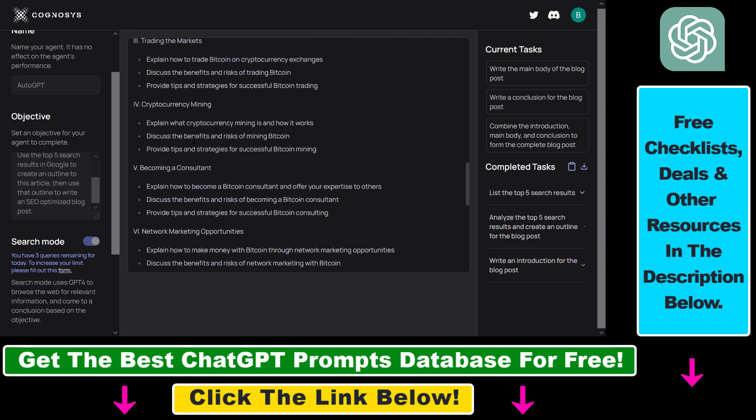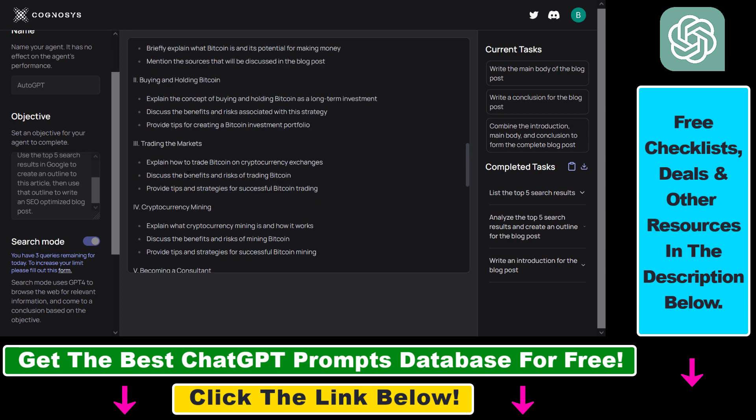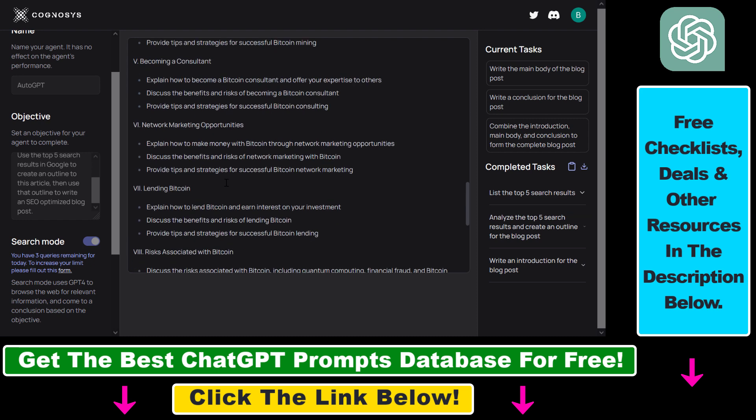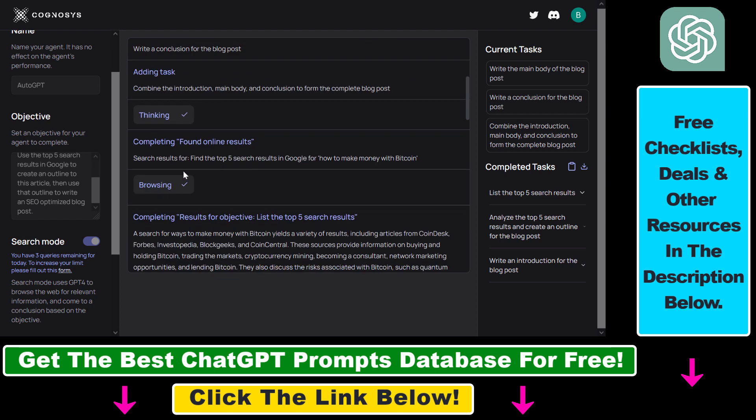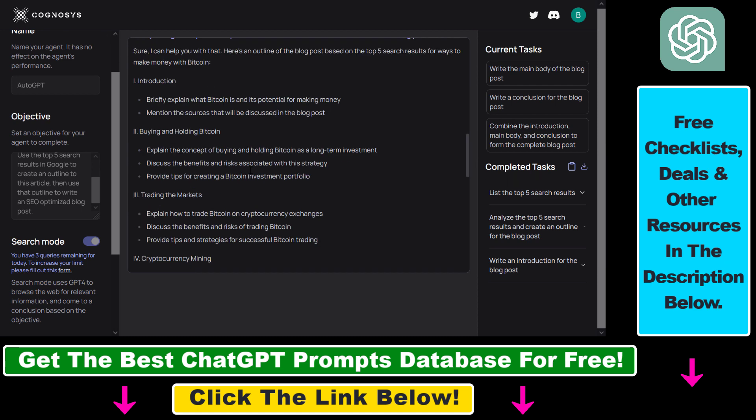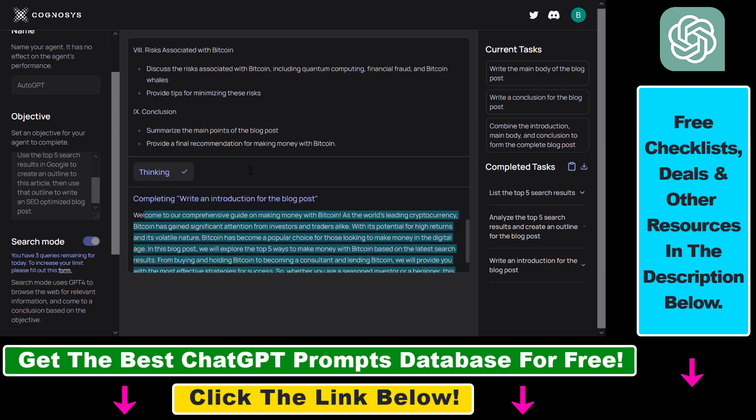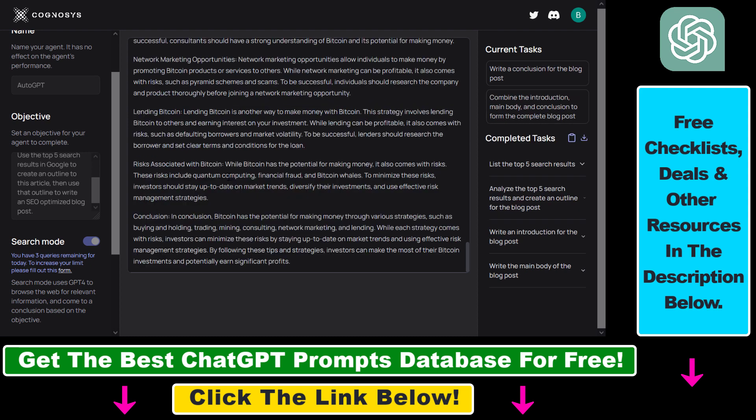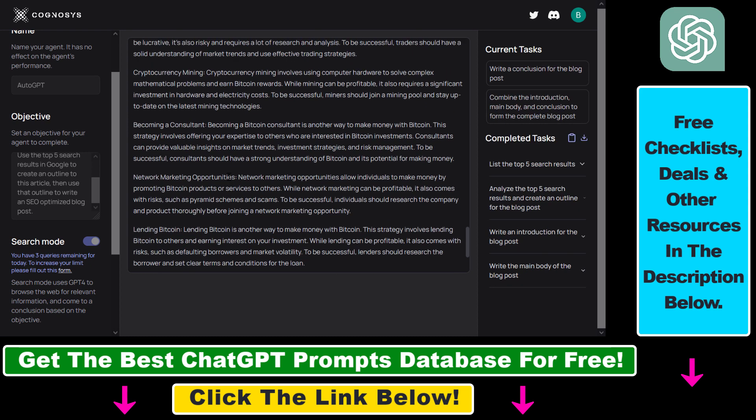And currently it's working on other sections as well. So it's completely working. So here's how you can use AutoGPT using Cognosys.ai to run AutoGPT in your web browser without any code and without downloading Python to your computer.